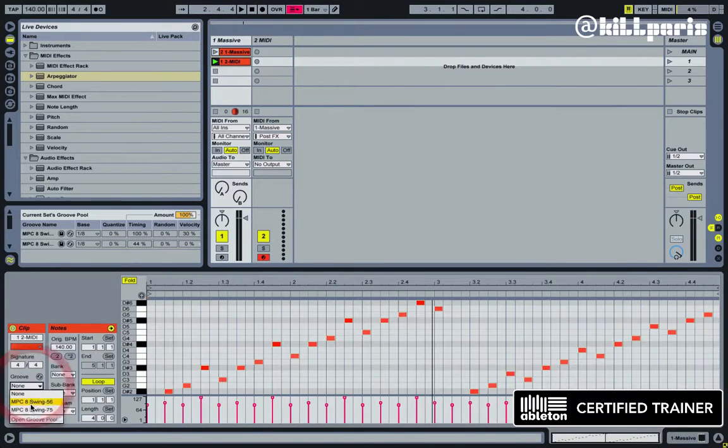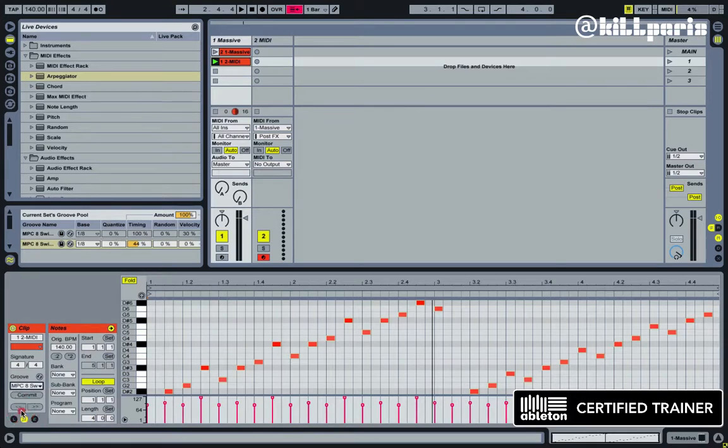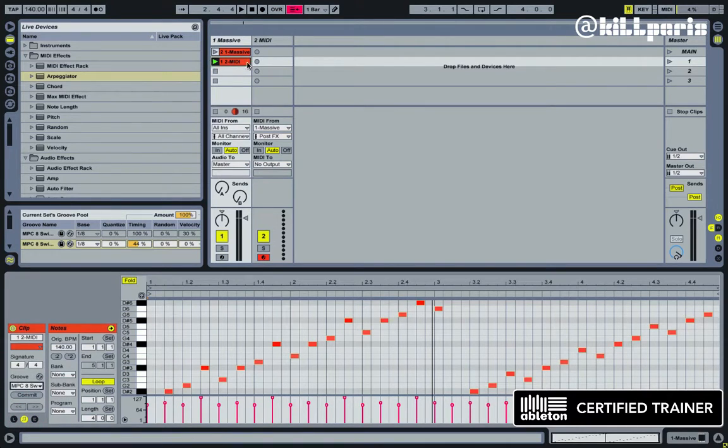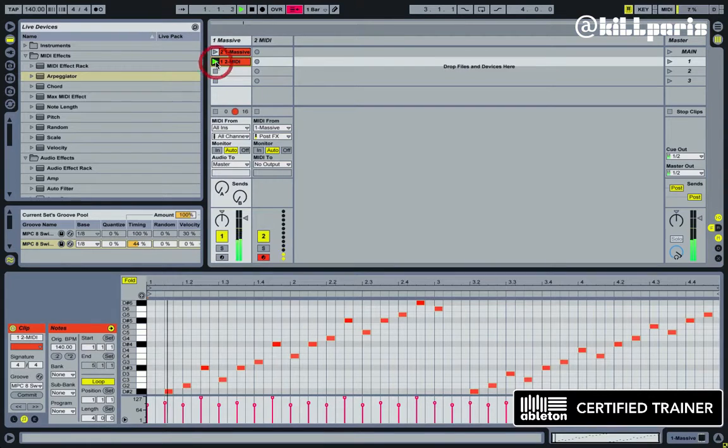And now we can actually add a groove onto it. So I have the MPC Swing 75, which is a lot of swing, and if I just press play on this, you'll hear it's swung now.